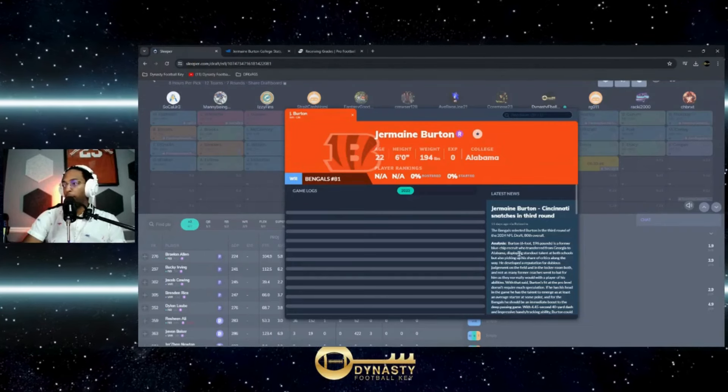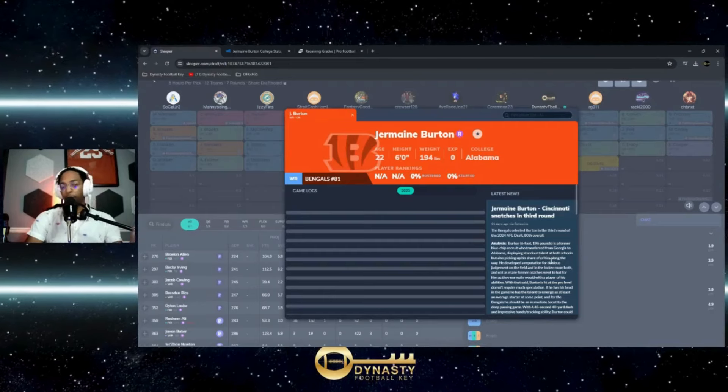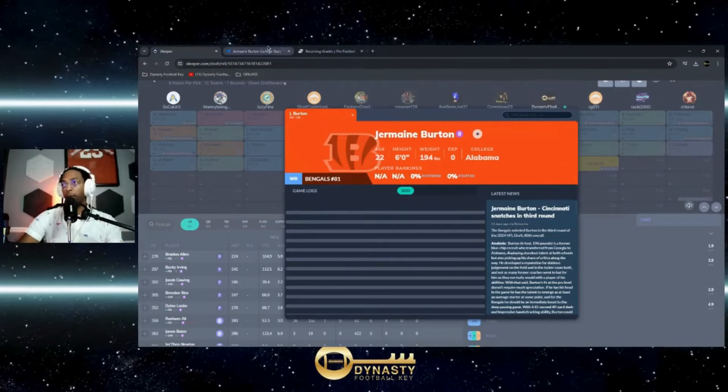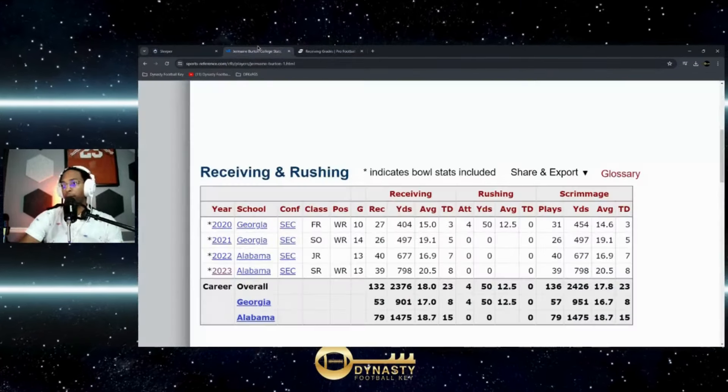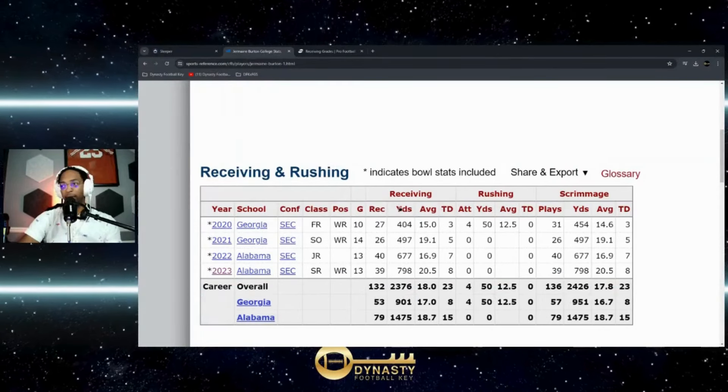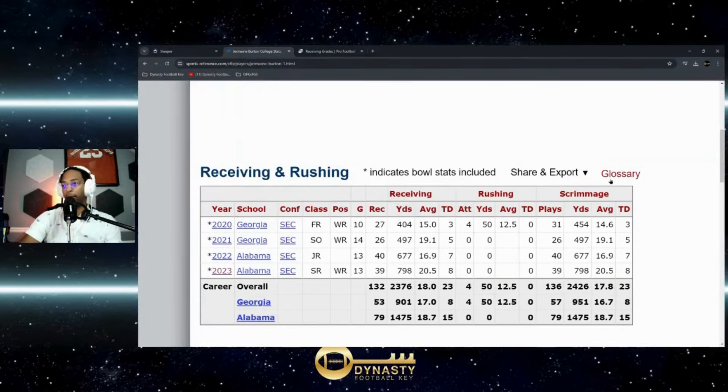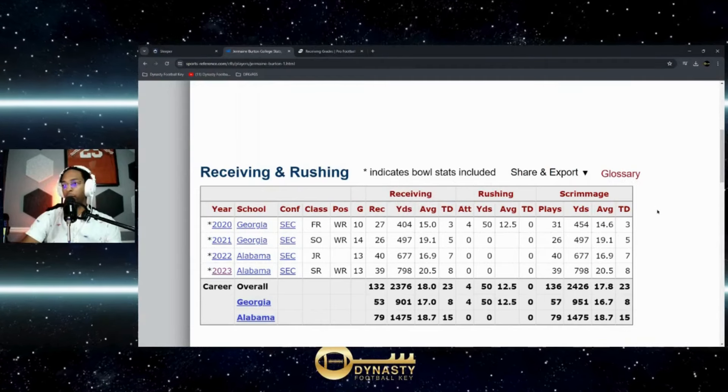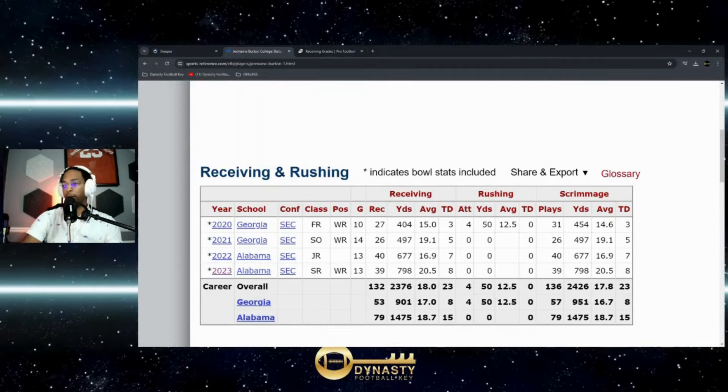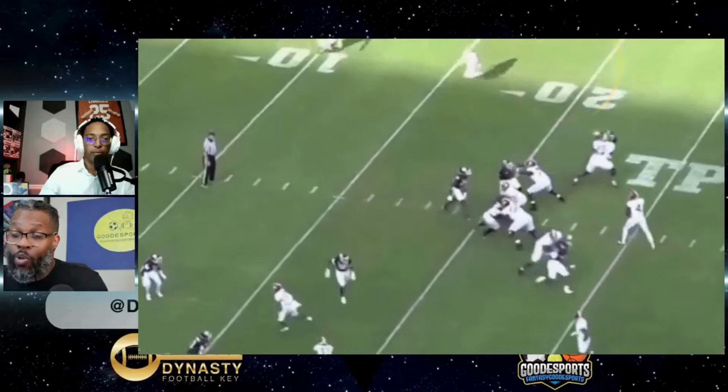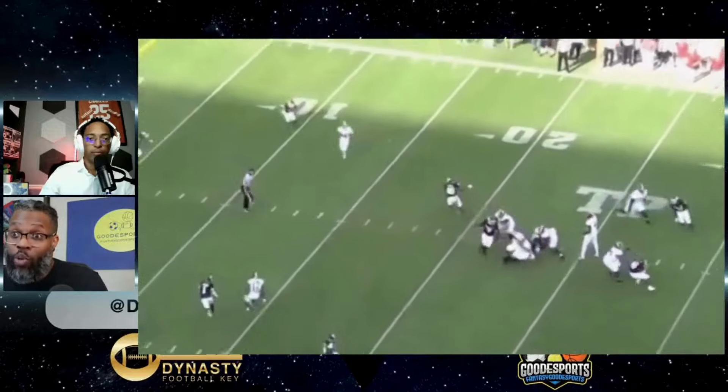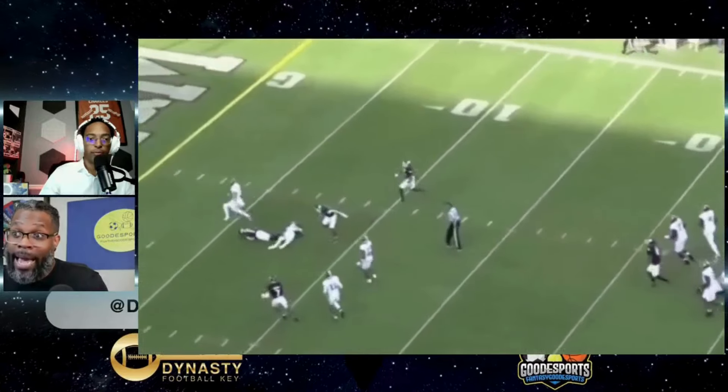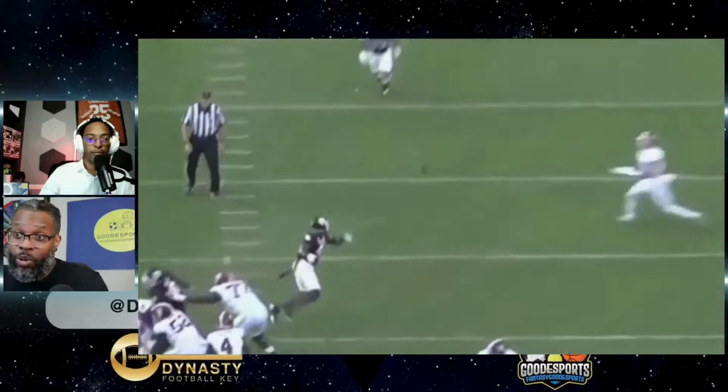We really like what we saw - the burst and explosion. You'll see statistically no seasons over a thousand yards, but he played at Georgia and Alabama, so he's always been going up against SEC competition. He was pretty much a leader for those guys in the receiving game with some touchdowns.